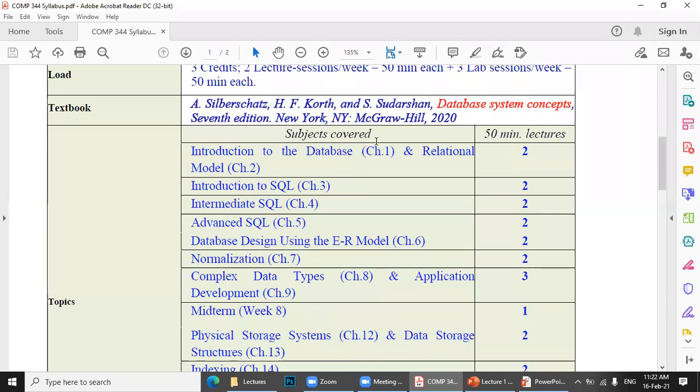I will upload this book to your OneDrive today. I will give you this book.